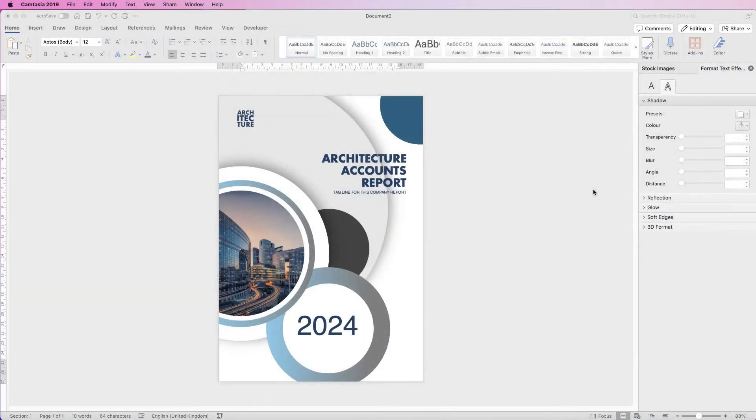Hi, welcome to the channel. Today I'm going to be showing you how to create a cover page in Word.